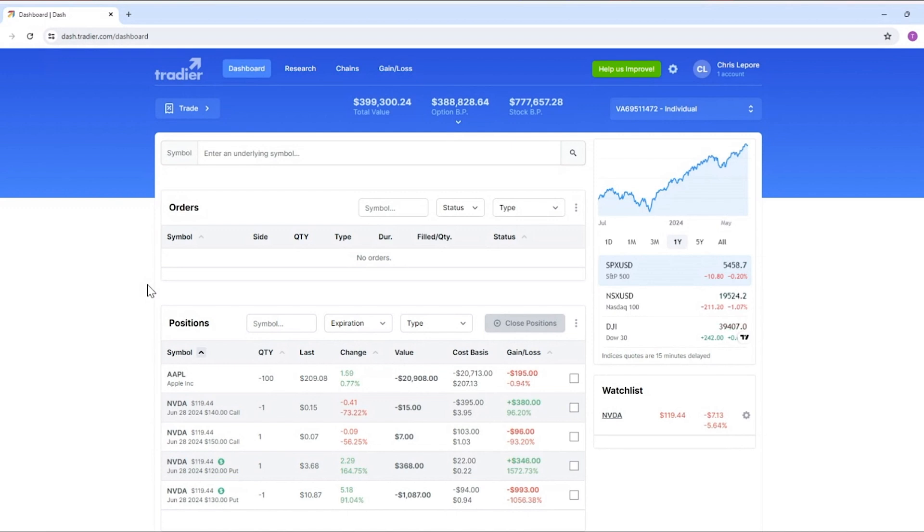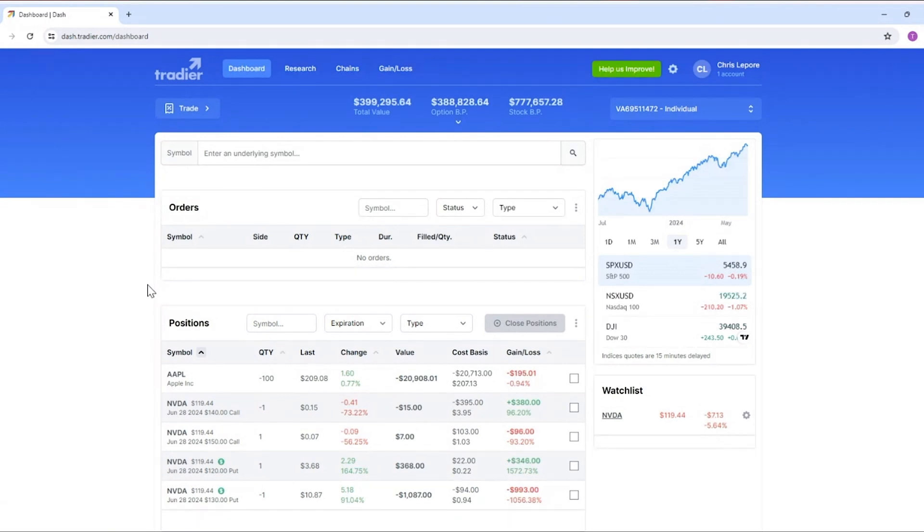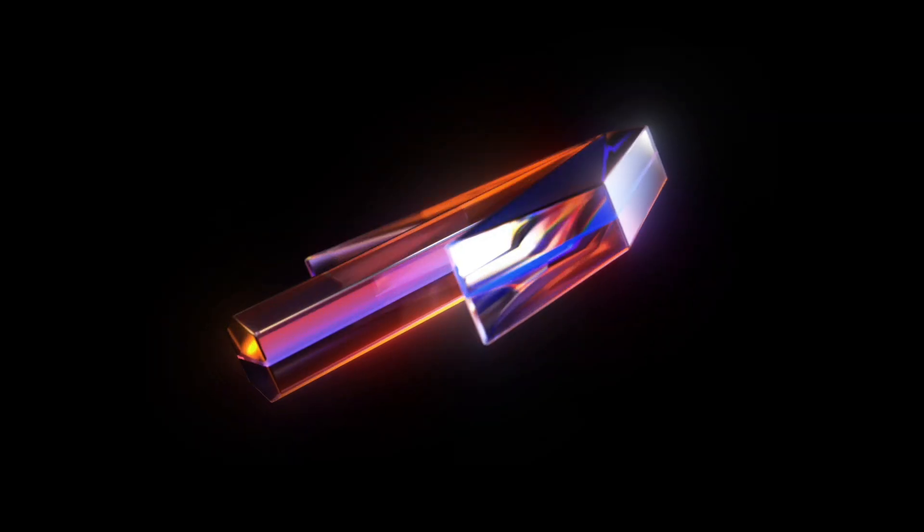For more detailed videos about the different modules and tools available to you, go to hub.tradier.com and check out all the features there.